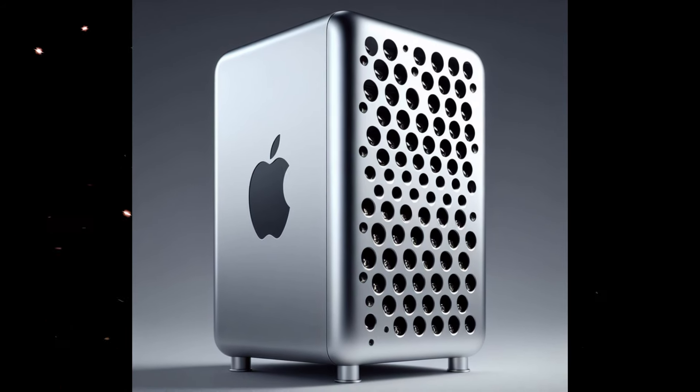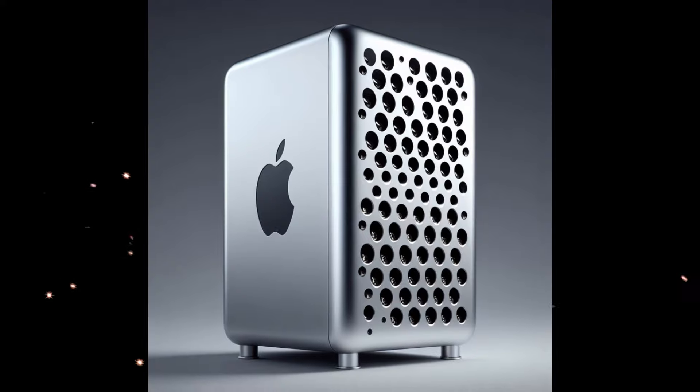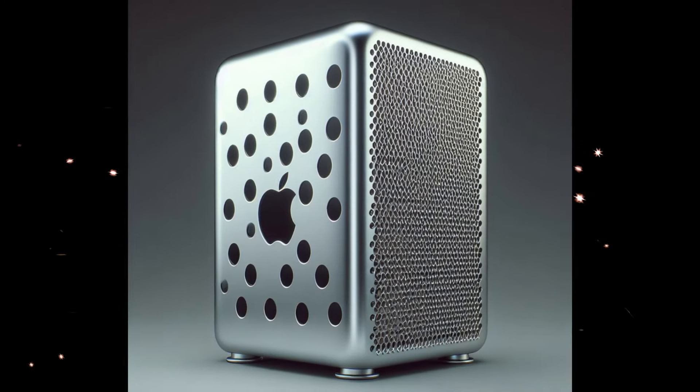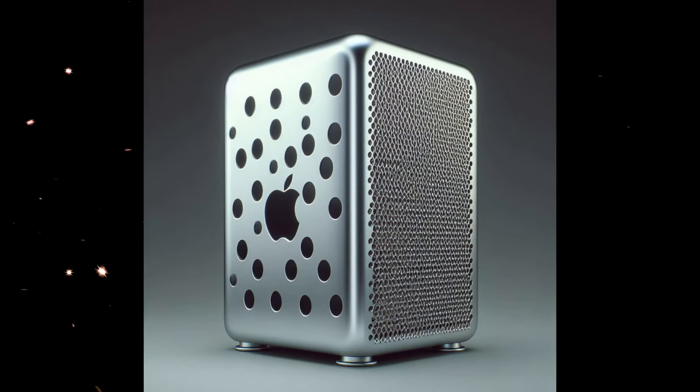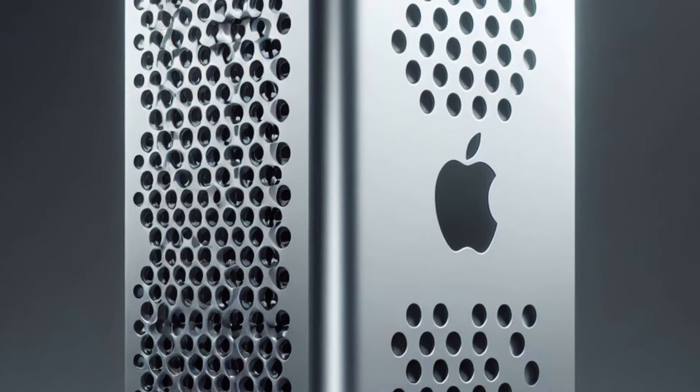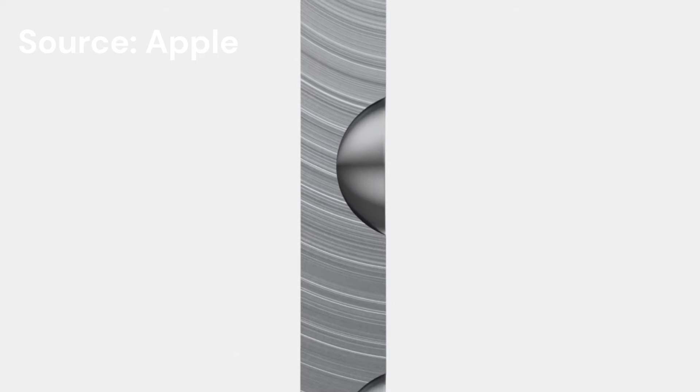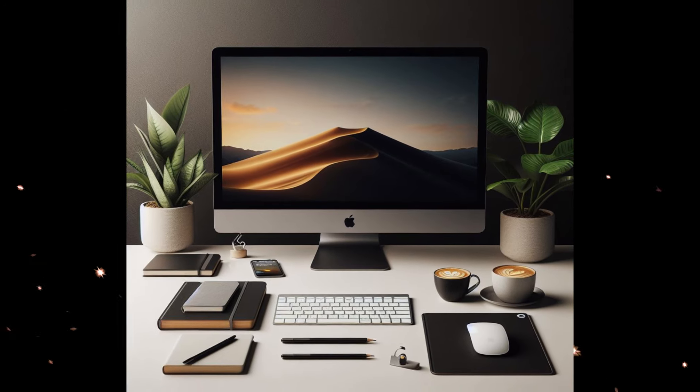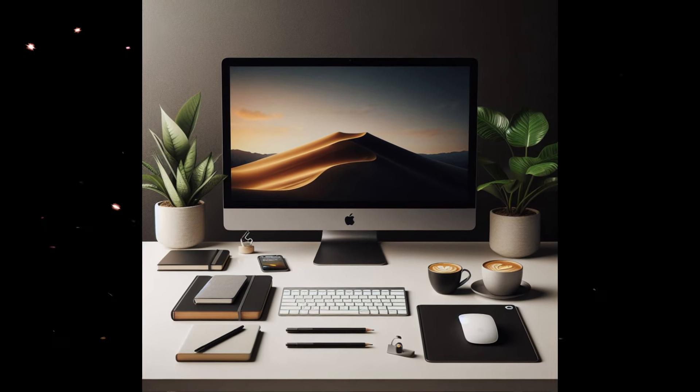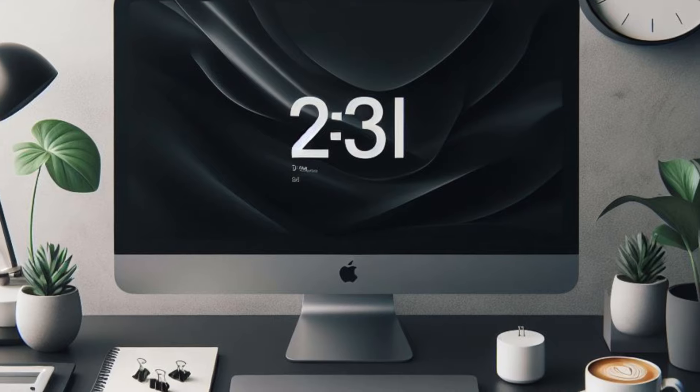The M2 chip, a significant leap forward in performance, outshines its predecessors with remarkable speed and efficiency. Benchmarks reveal impressive gains in both single-core and multi-core CPU performance, making it the fastest Mac ever tested.